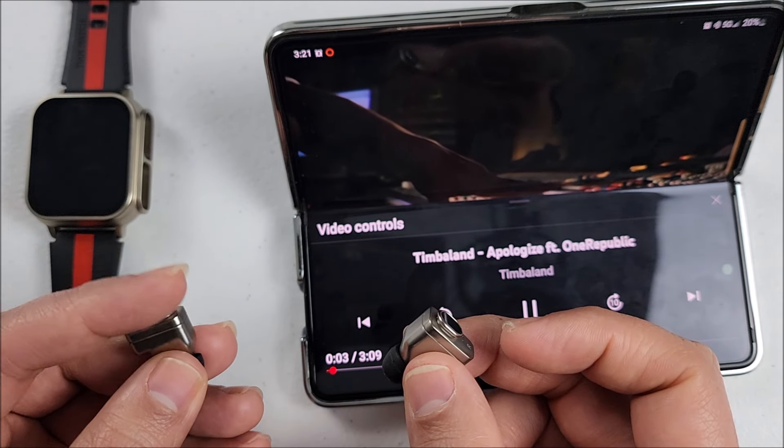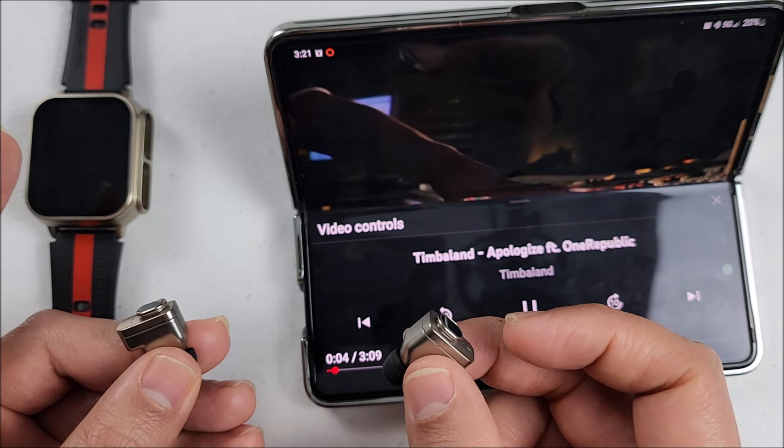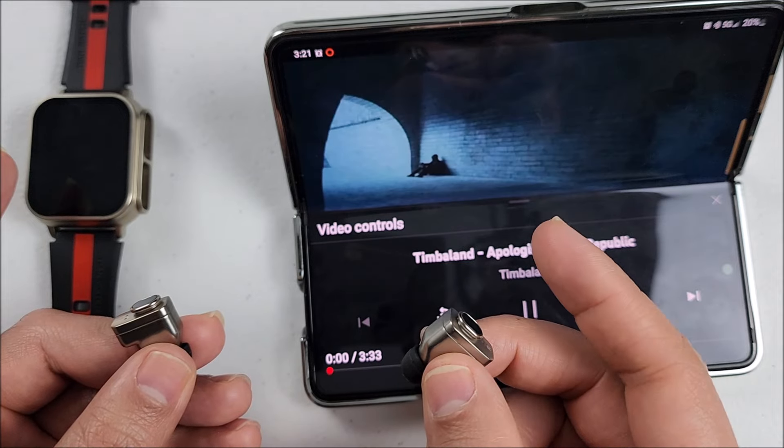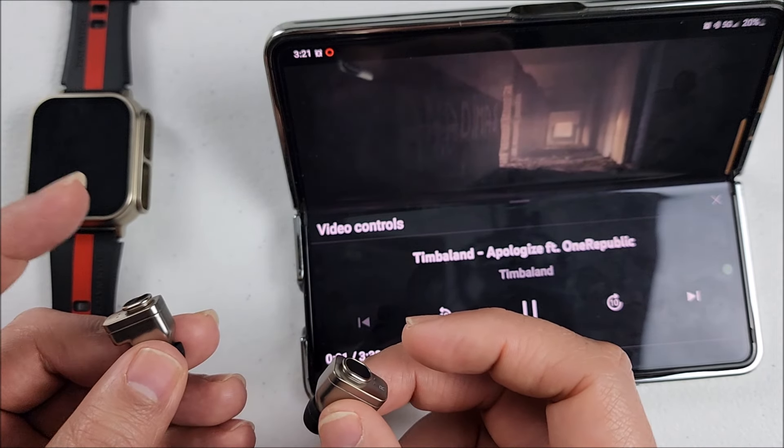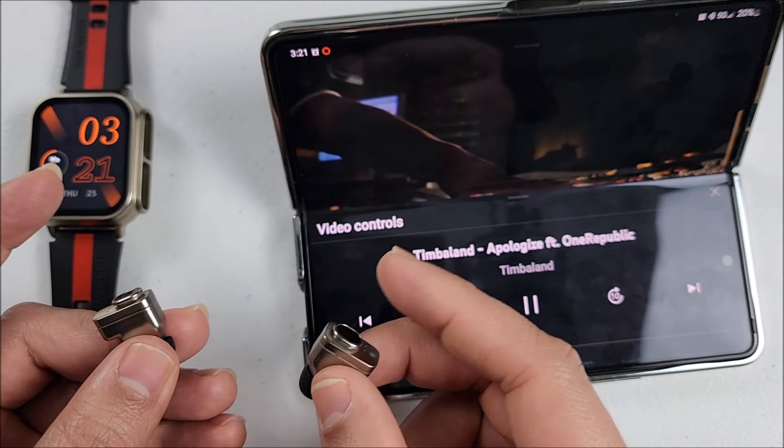And if you touch three times on the left it will go back to the previous song. Four touches on the right, it will call the voice assistance. Four touches on the left, it will do the same thing.